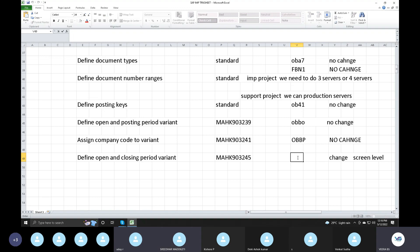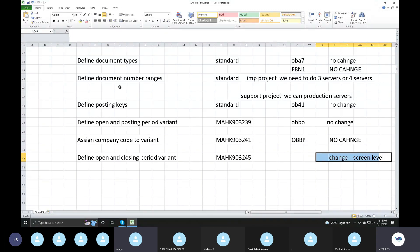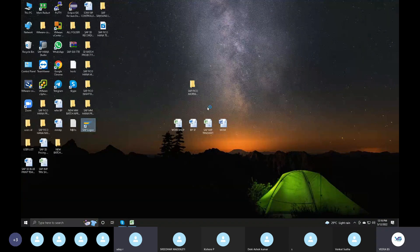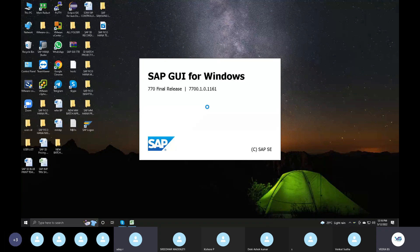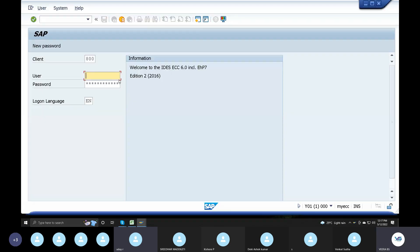We do not have a transaction code for this. We have to change the screen level. What changes were made in the posting period screen level? Posting period is added in the box - that is the entry. In ECC the posting period is on the side. Plus all posting periods are on the side. You have to practice in the ECC server.